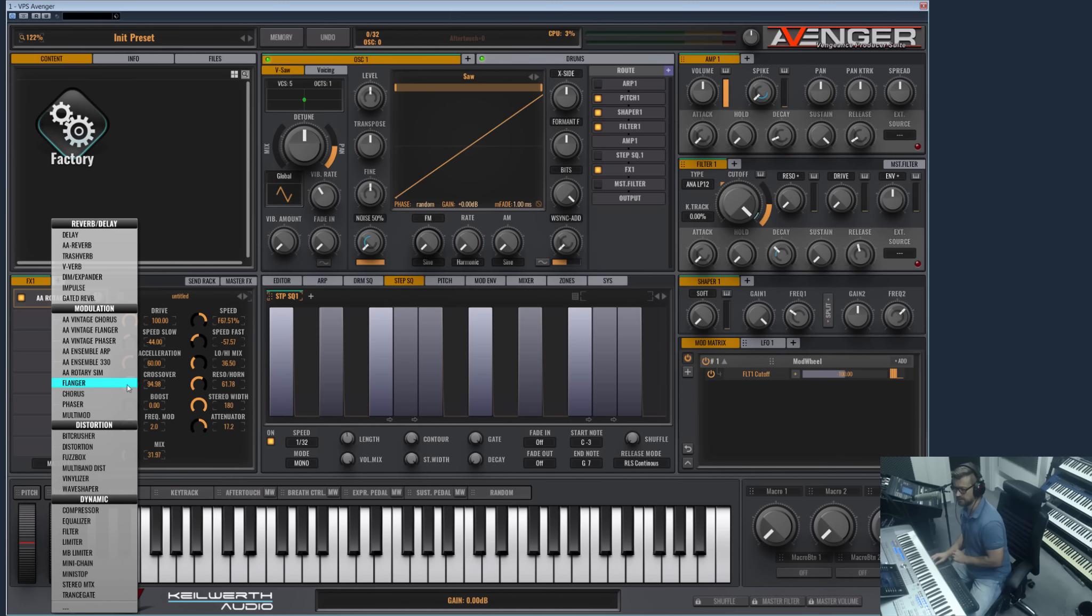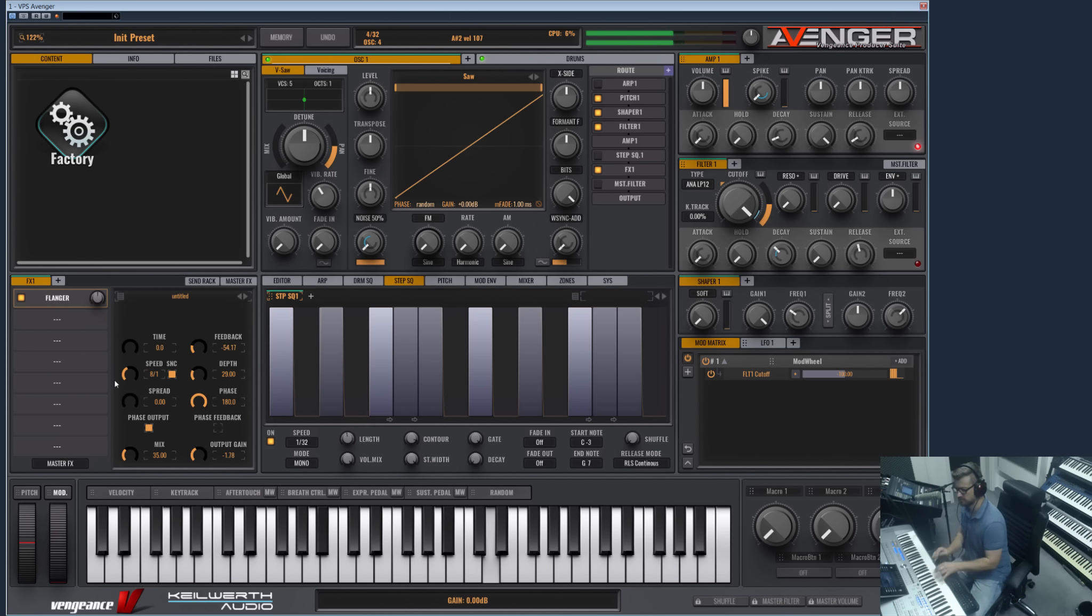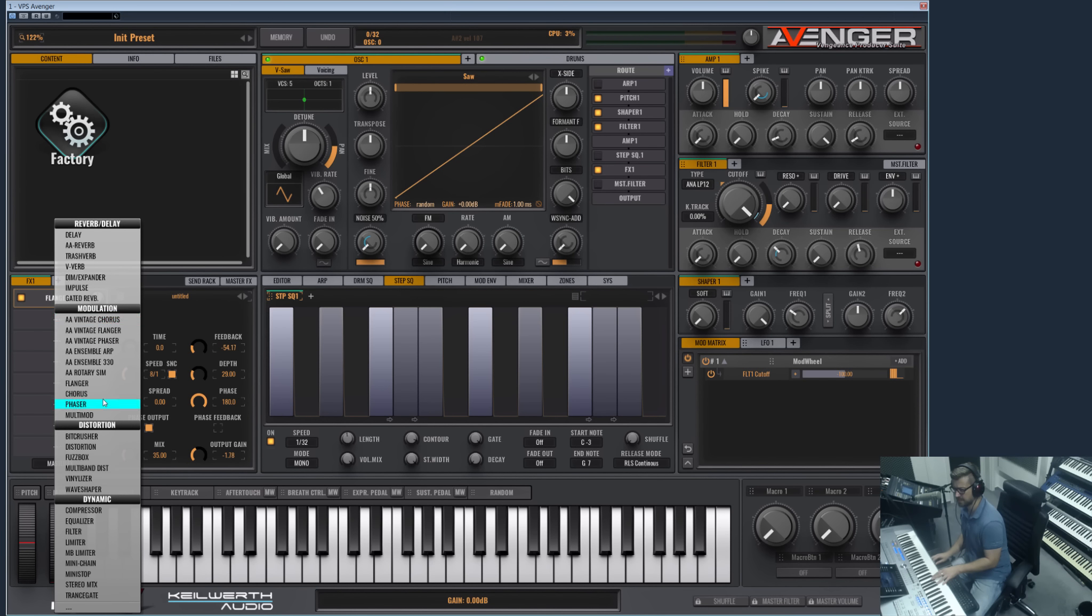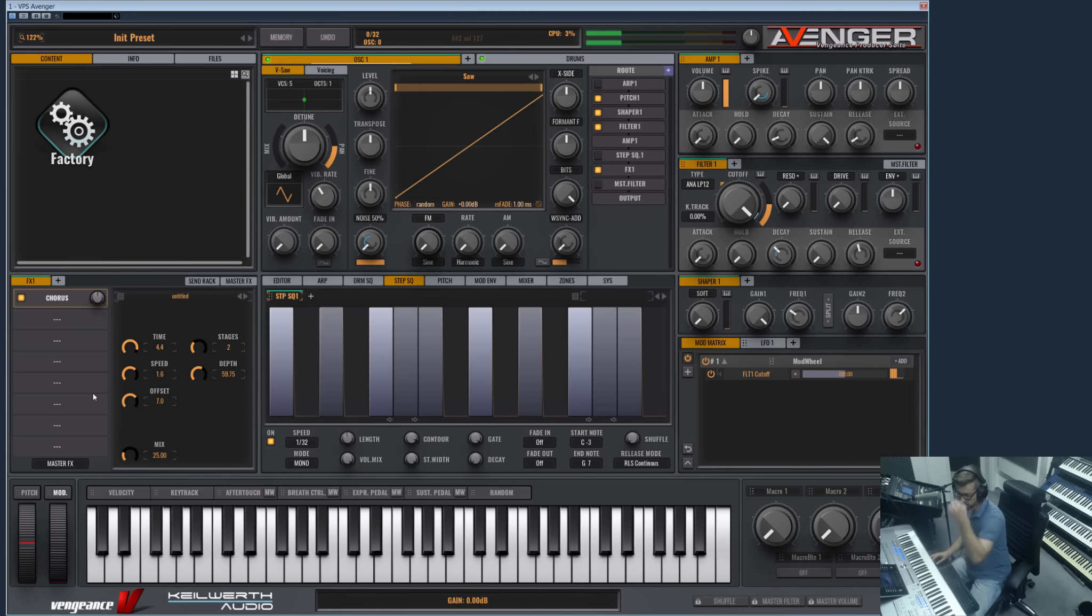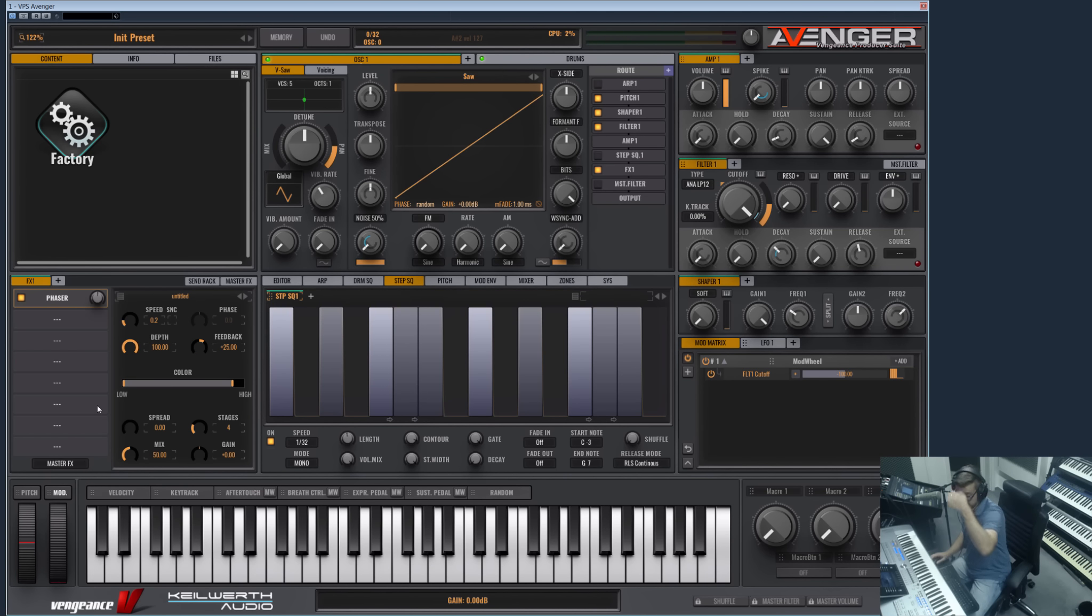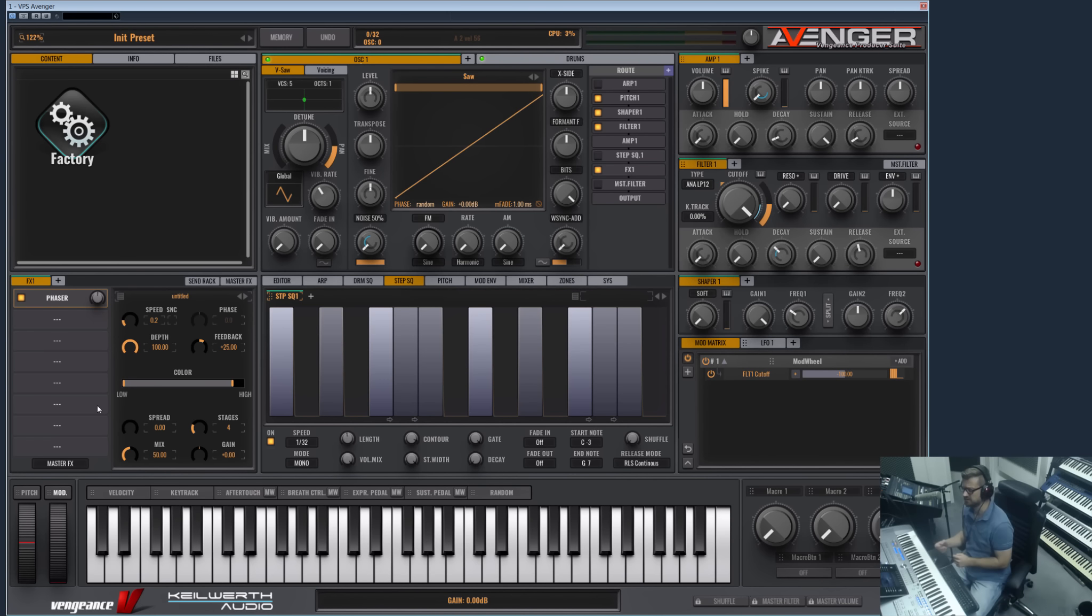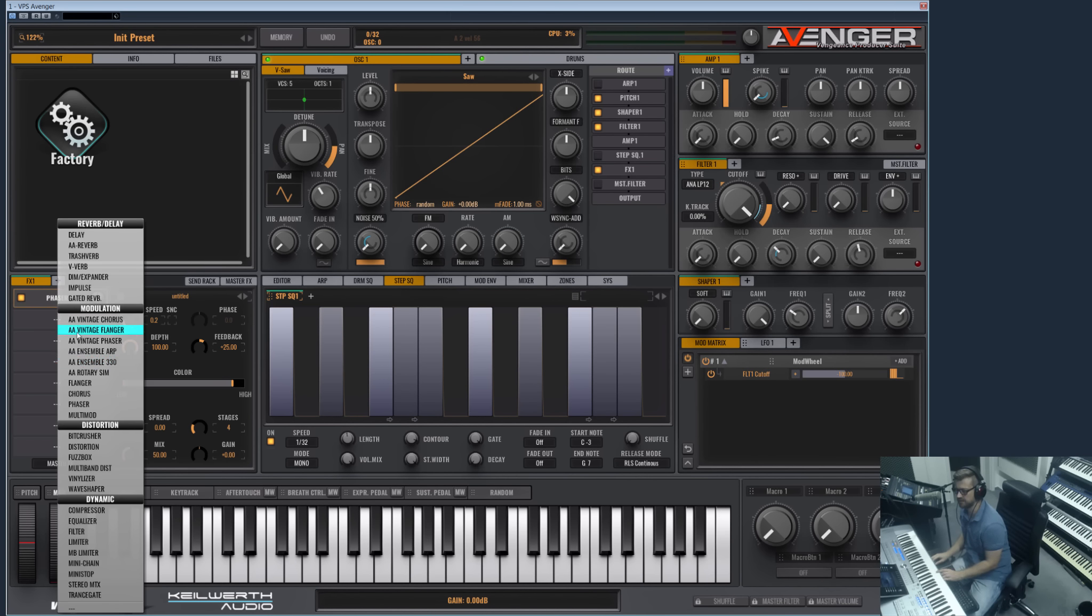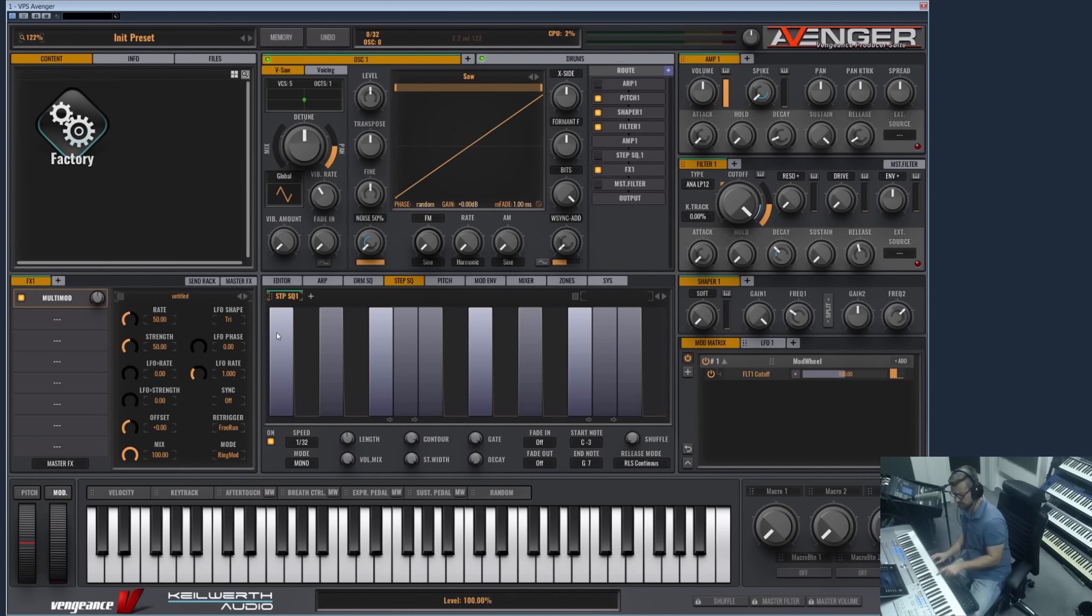And then we have our Classic Flanger, sounds a lot different to the other flanger. And our Chorus, and our Phaser, which is a bit softer and a bit more in the background than the Arts Acoustic Phaser. And then the Multi Mod, which is a kind of auto panner and FM and ring mod tool.